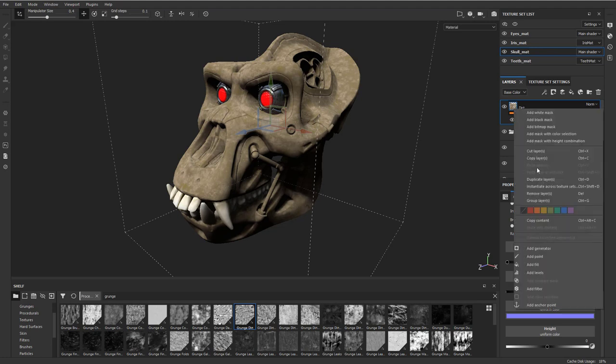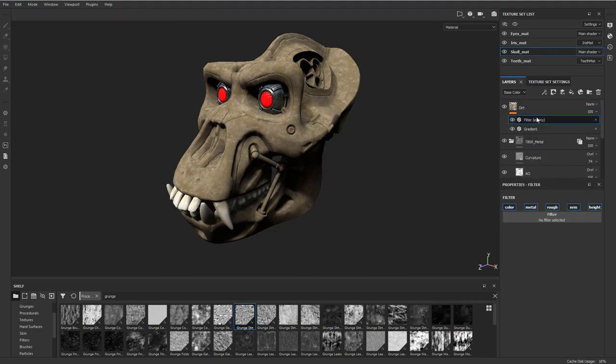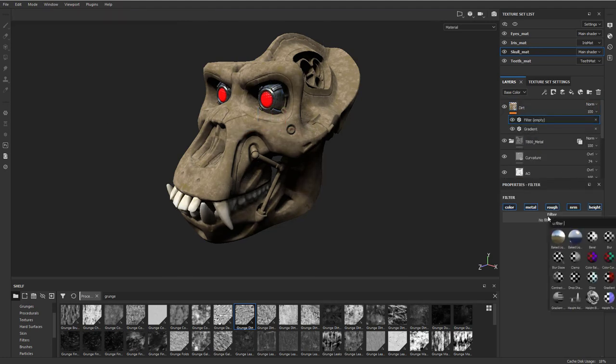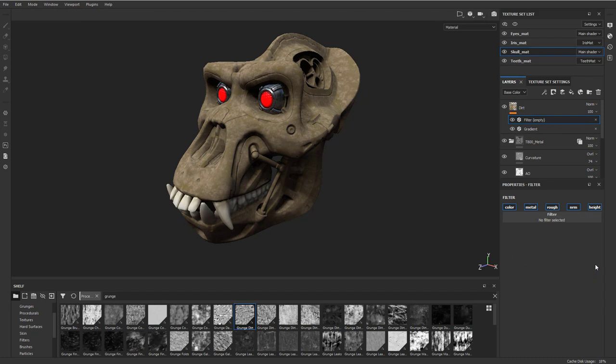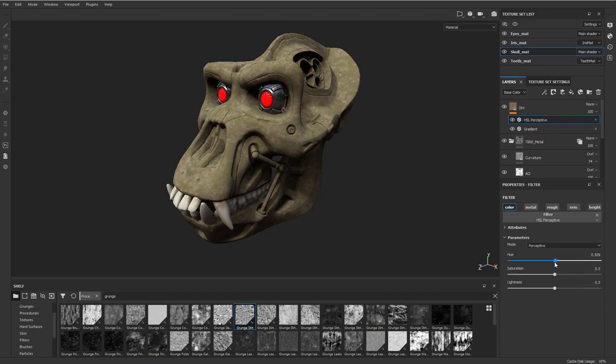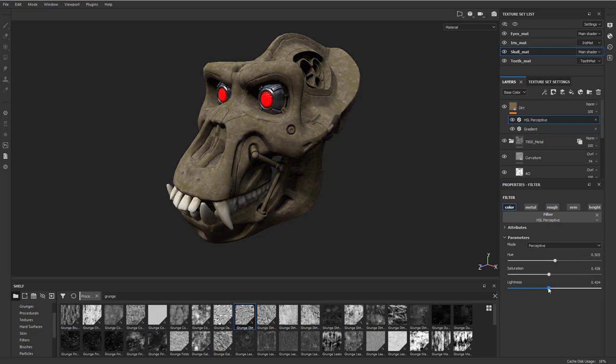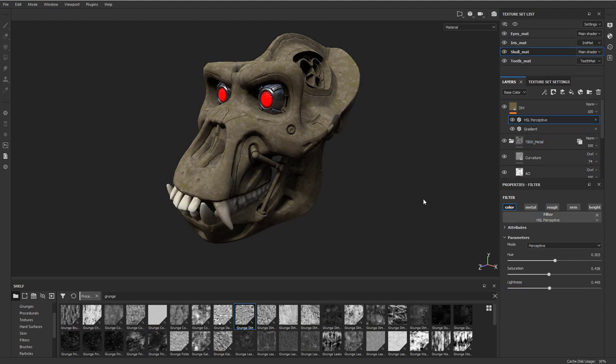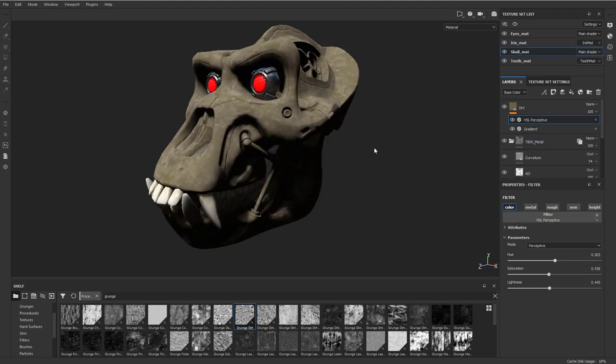If we want to ever change everything without going back into that gradient and changing all those dirts, it's easy enough just to add another filter. On this filter, we'll call it HSL. Then here we can change the overall hue, make it a little less saturated, and a little bit darker. You can do that overall without having to go into those individual channels.